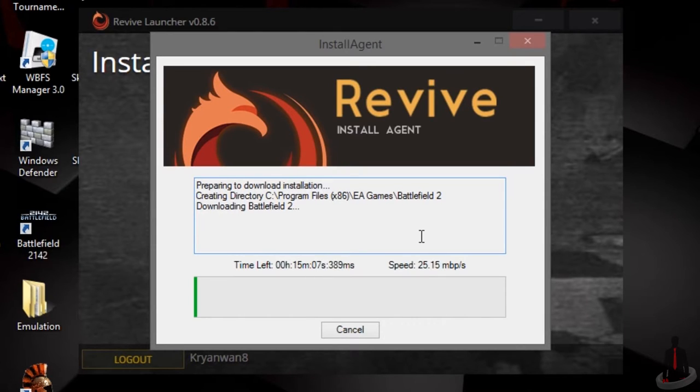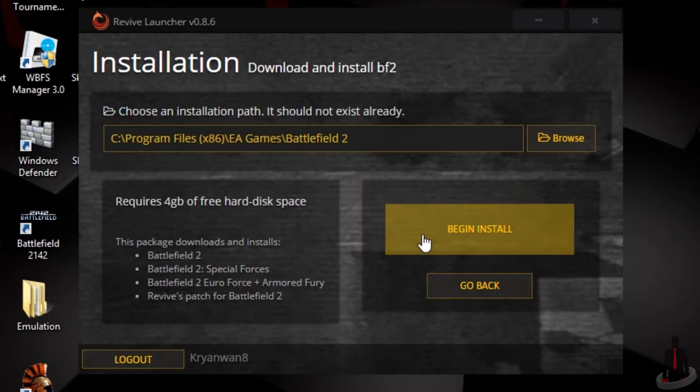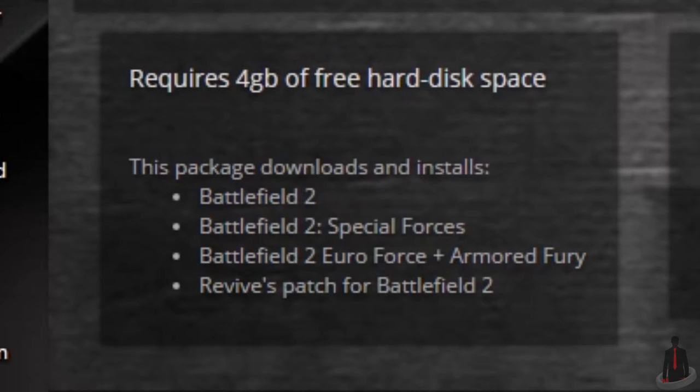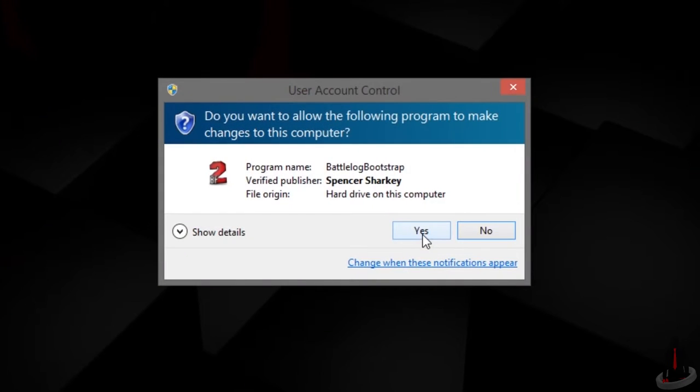For those of you who own the complete or deluxe edition of Battlefield 2 or 2142, you're in luck. These downloads include all of the expansion packs along with the original game. And of course, the additional file that's downloaded is the required patch to make these games work with Revive Launcher. From here, you can begin the download.